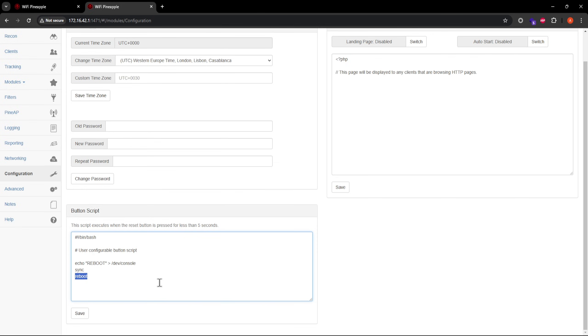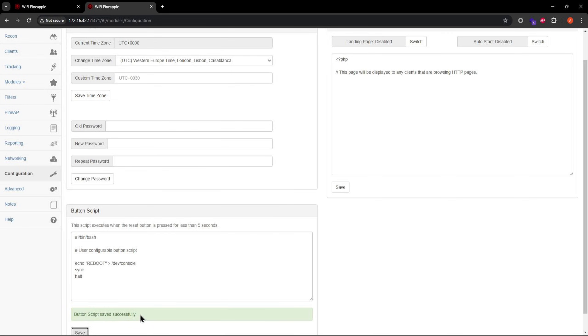But if I change it to, let's say, the Linux shutdown command, pressing the button will almost instantly shut the Mango Apple down. While I haven't played with this too much, if you have any interesting ideas for the button script, let us all know in the comments.